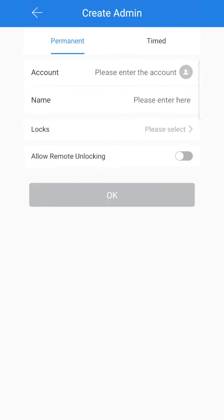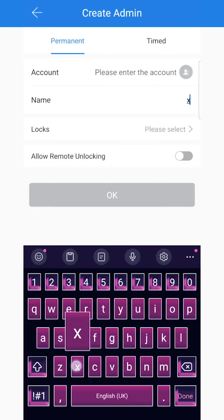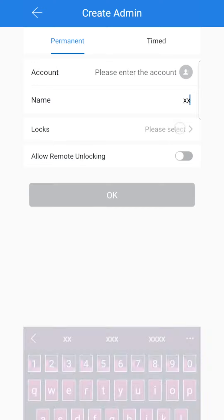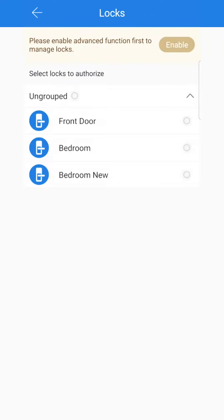When you've got somebody who you want to make an admin, they will have to download the TTLock app and create an account. From here you would then enter the email address that their account has been created under, add their name, and select all of the locks that you can either have ungrouped or grouped up.